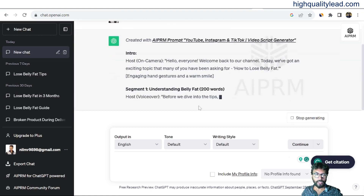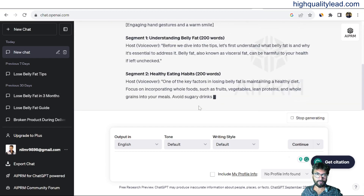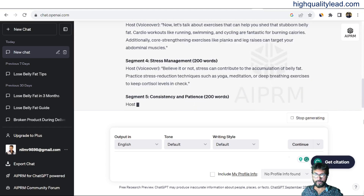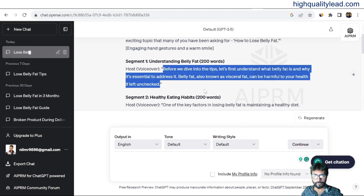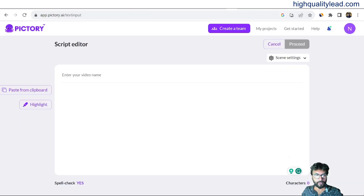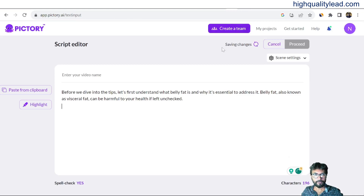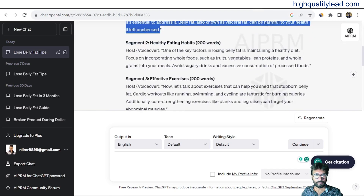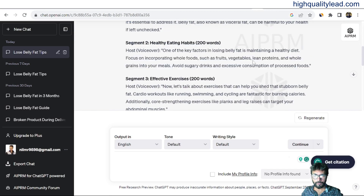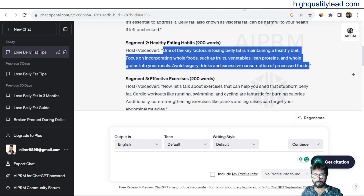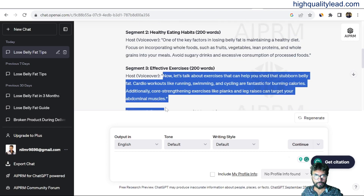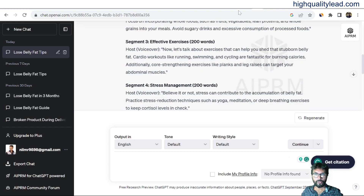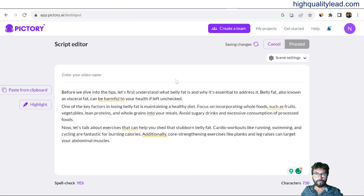We'll copy sections from the generated script — first the first paragraph, paste it in, then copy the second paragraph and paste it, and also copy the third paragraph, paste it in, and then proceed.